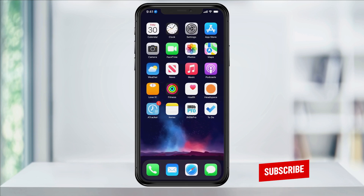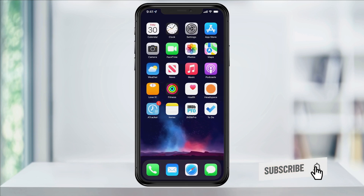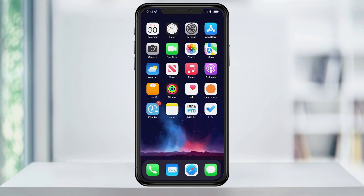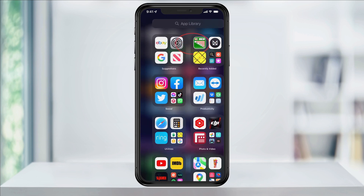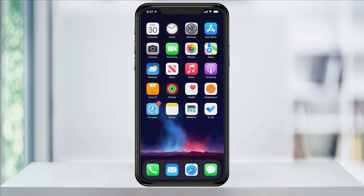This feature was defaulted on for me on the latest update, and when I downloaded a new app, I couldn't find it right away. I then found it inside of the app library, but this isn't the way that I want it to be set up.